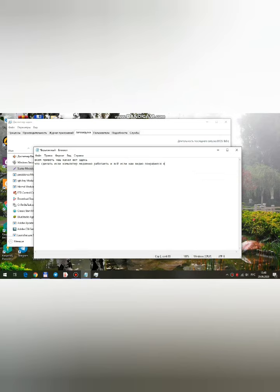Despacito. Quiero desnudarte a besos despacito. Firmar las paredes de tu laberinto y hacer de tu cuerpo todo un manuscrito.